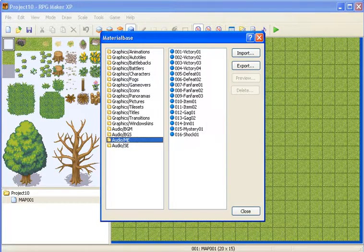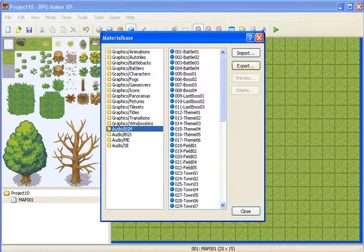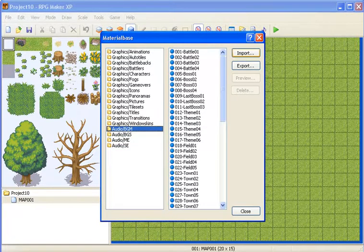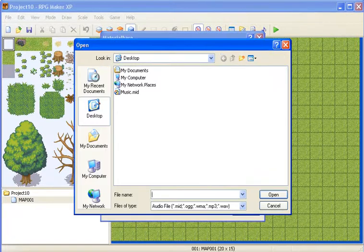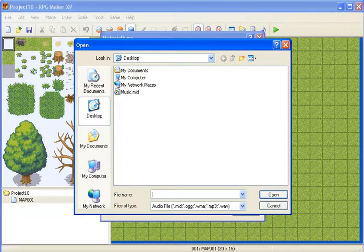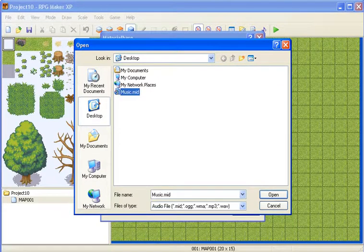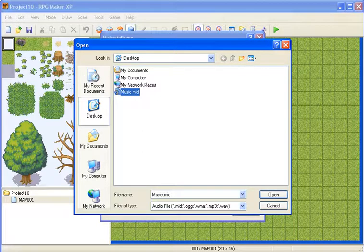I'm just going to import some background music, so just go there, import, to where you saved it, and then just select it. I'm pretty sure WAV files work.